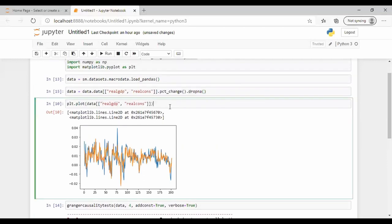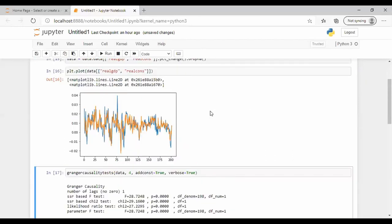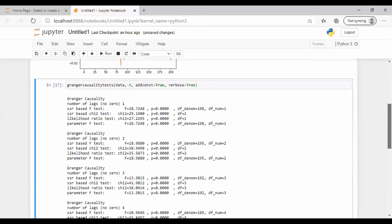Let's run all the steps and then execute the test. One thing to note: the null hypothesis here is that column two of the dataset does not Granger cause column one.